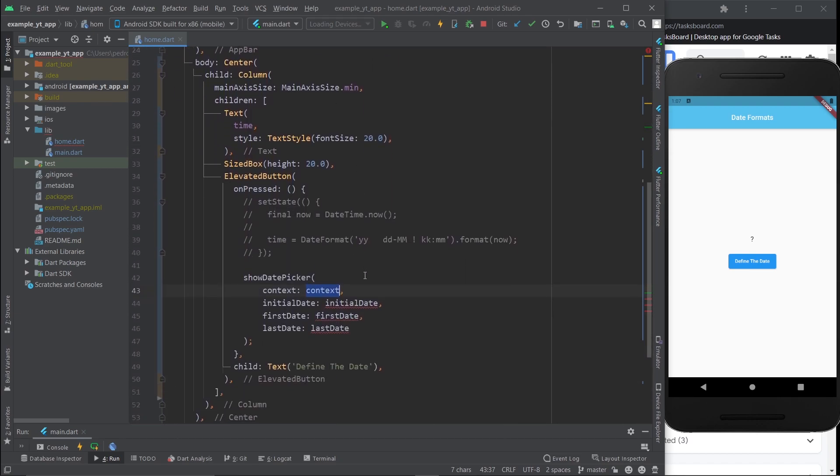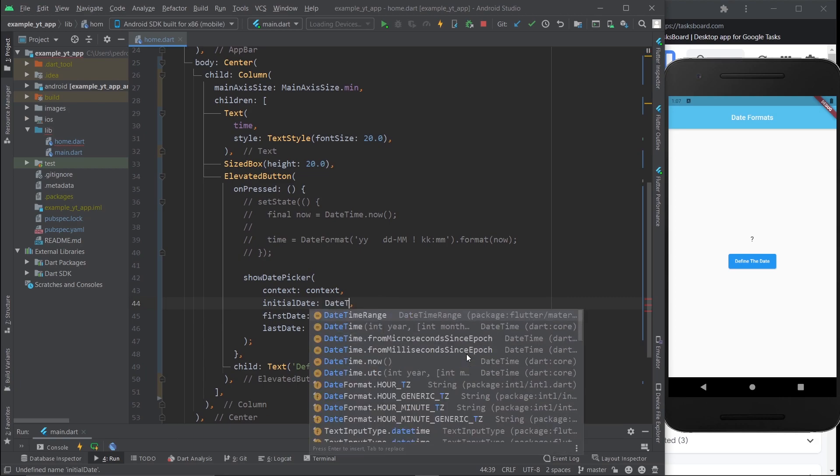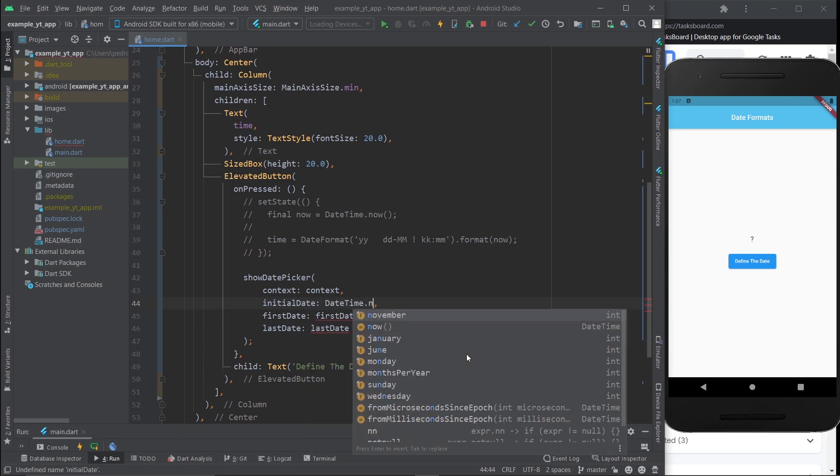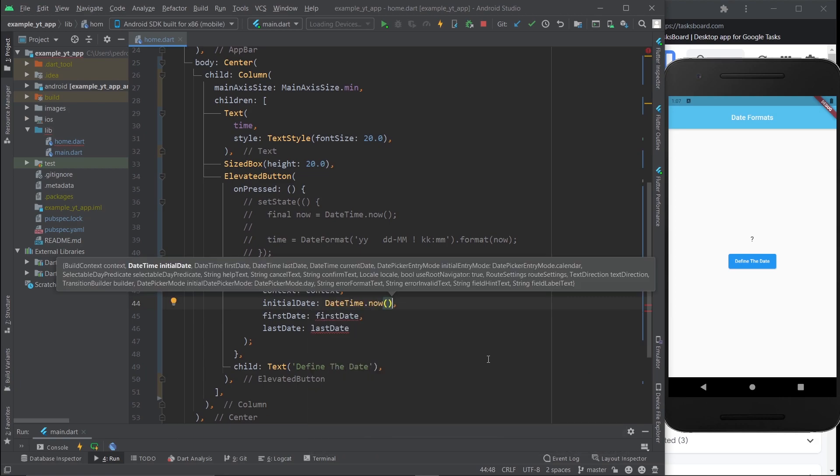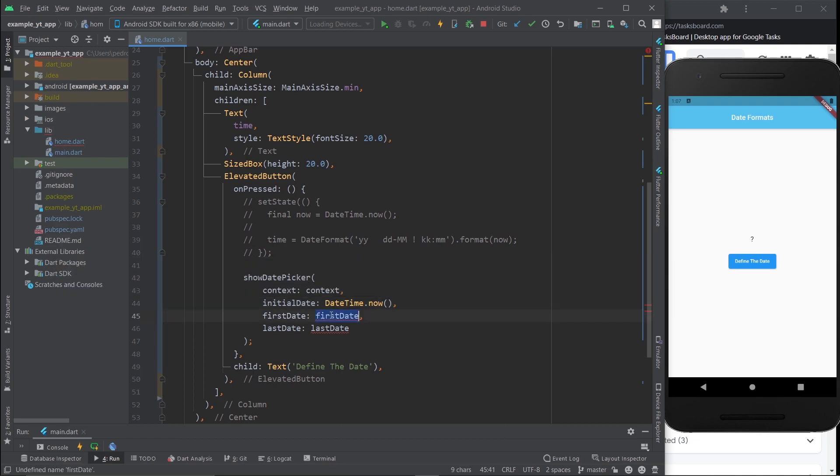Basically the context you already know, it's the context right here. For the initial date we're going to do DateTime.now. Basically on the first and last date, you're basically setting the limit of the date picker because you probably don't want your users to be able to go all the way back to the 1700s or the year 3000.